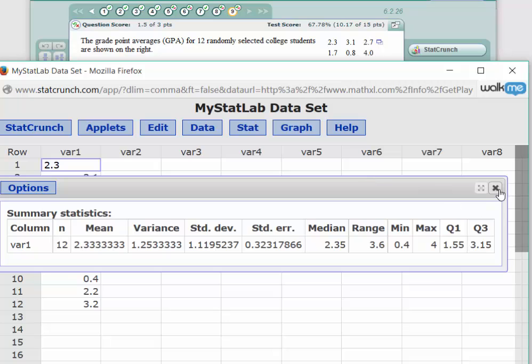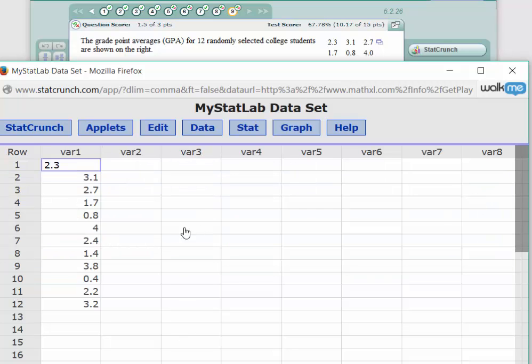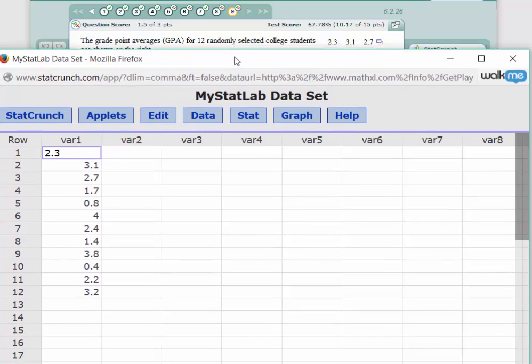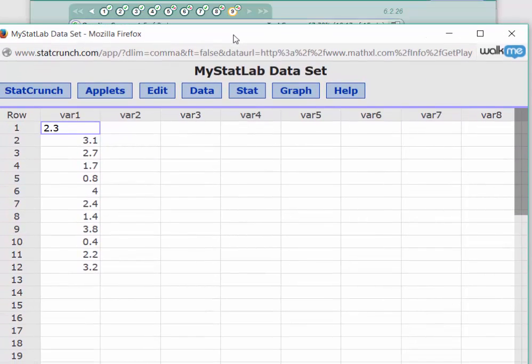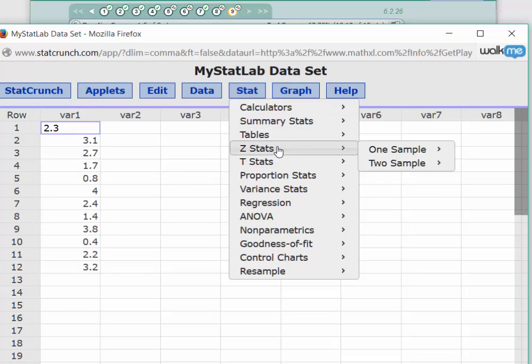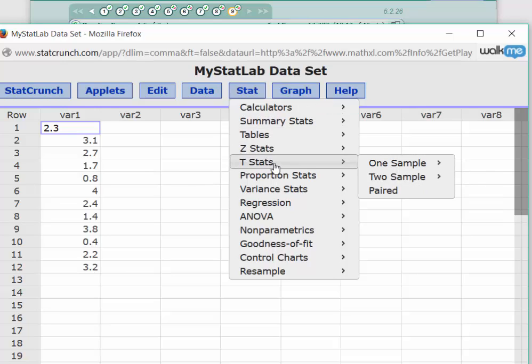Okay, I'm going to close that. And we're going to now solve for the 90% confidence interval for the population mean. Go back to Stat. We have to make a decision here. Do we use the Z distribution or the T distribution?